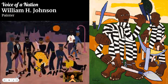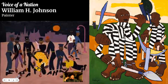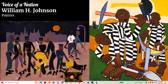He ended up dying of syphilis. Syphilis hit creative African American communities really hard at a certain point in the early 20th century, the way that HIV or AIDS hit in the 80s. We lost a lot of really talented people. He ended up having mental health issues. Jacob Lawrence and William H. Johnson are two of my favorite artists.